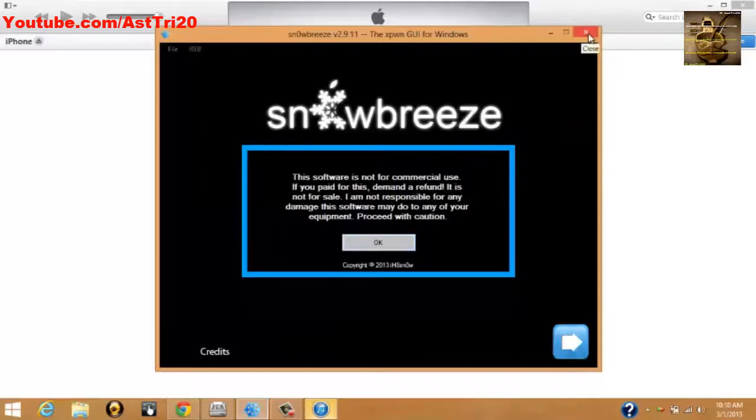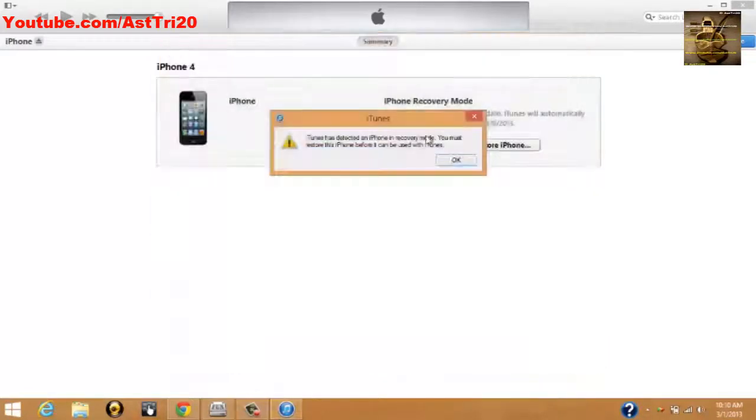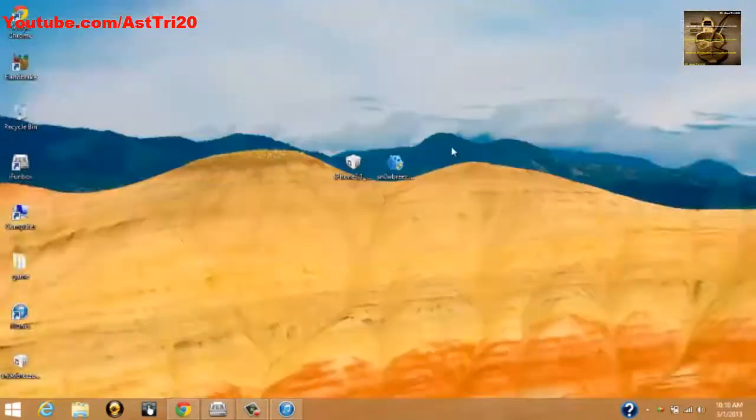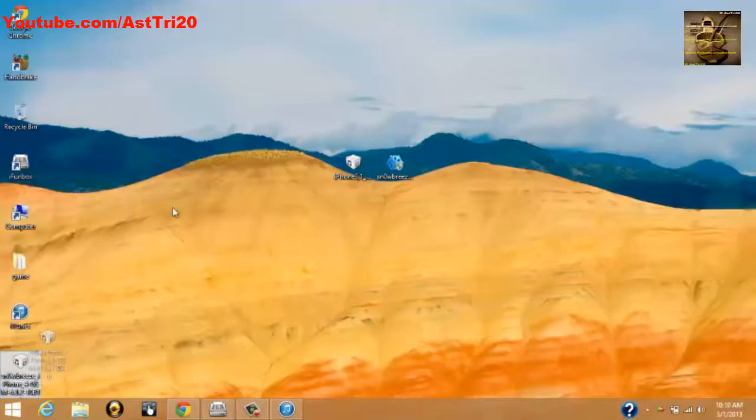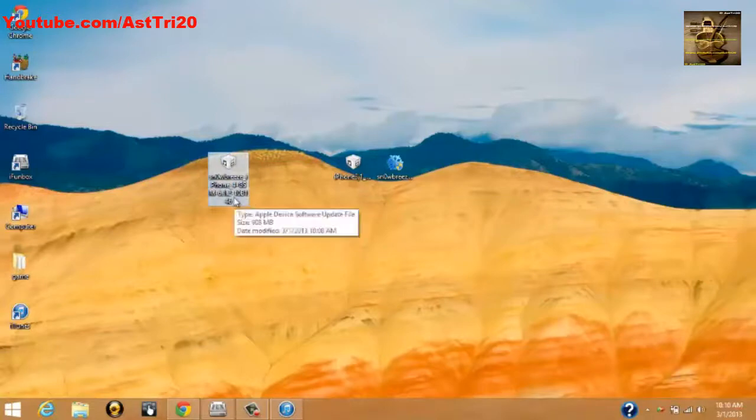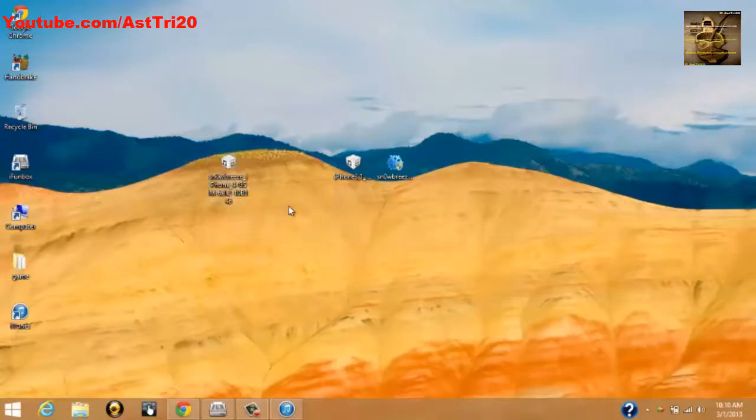Just click OK, just minimize, because we're going to use it later. Now you're going to see the new iOS called Sn0wbreeze for your iOS 6.1.2. You have to choose this Sn0wbreeze version from iTunes.